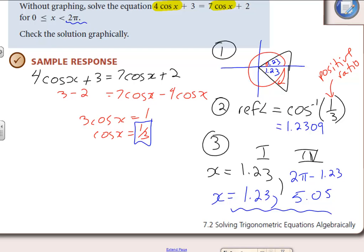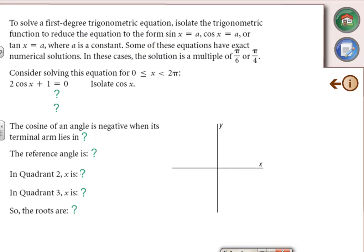You can graph it — graph left side and right side and find the intersection, or bring it all to one side, equate to zero, and find your zeros. Same answer. These questions are called first-degree equations because there are no squares — it's just cosine, sine, or tangent. For each one, always get the trig function isolated on one side with the ratio on the other side.